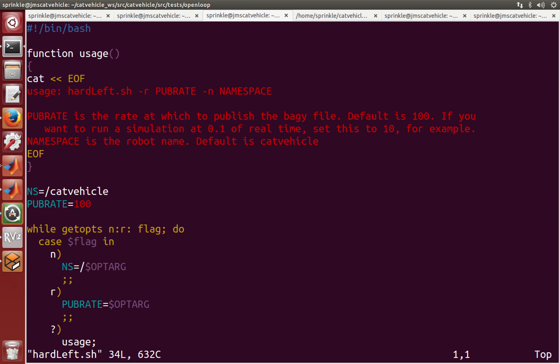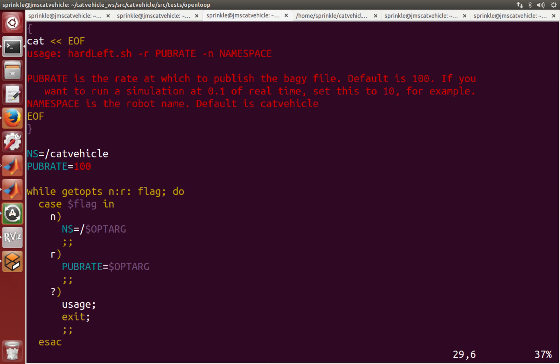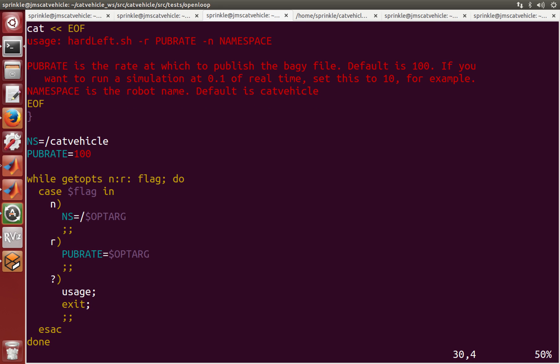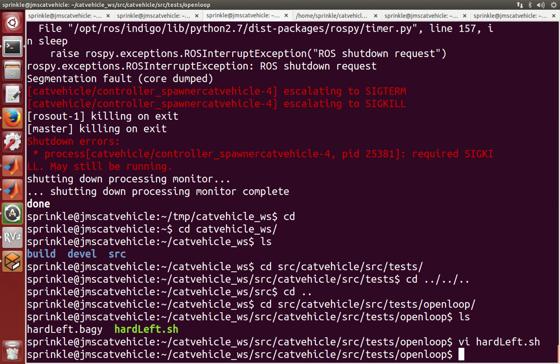Inside of here we're actually publishing at a rate to a certain namespace this output from the bag file. So we're publishing these data at a hundred Hertz, which means that whenever we see information in the bag file, we're going to push it out, and then one hundredth of a second later we're going to get the next data point and push it out as well.